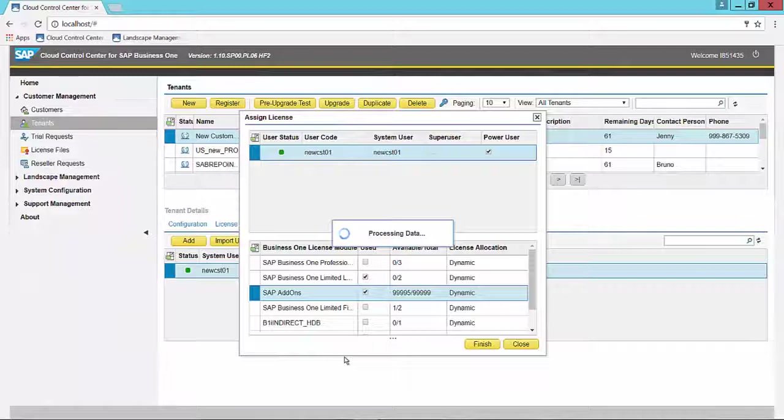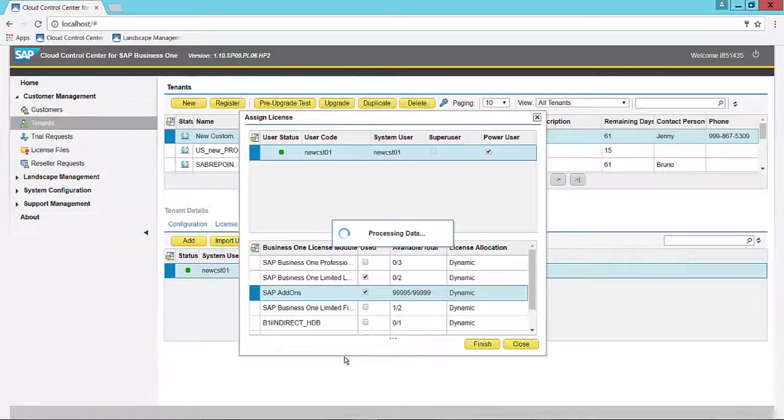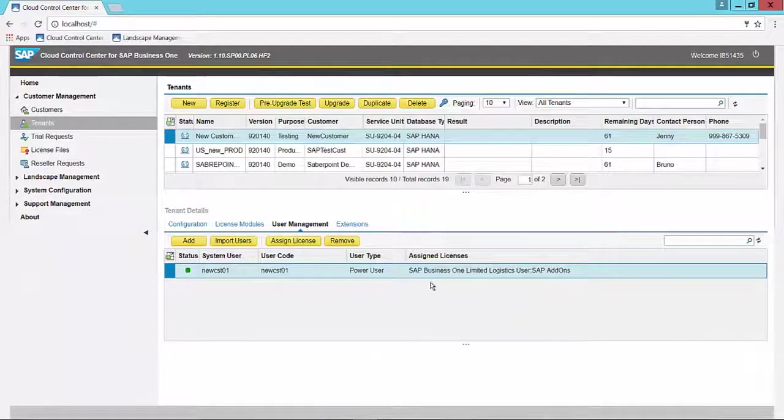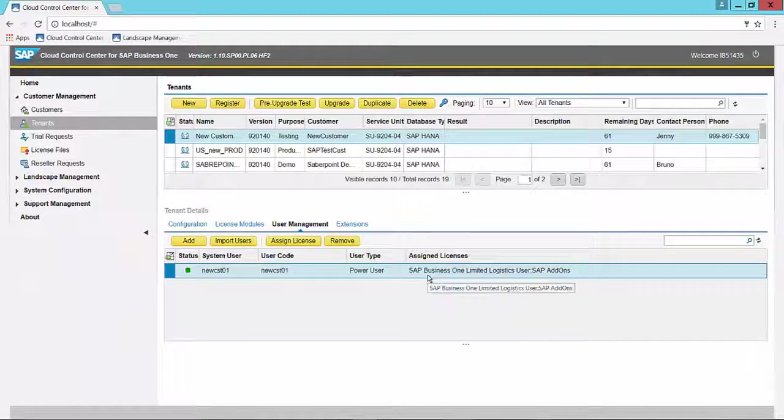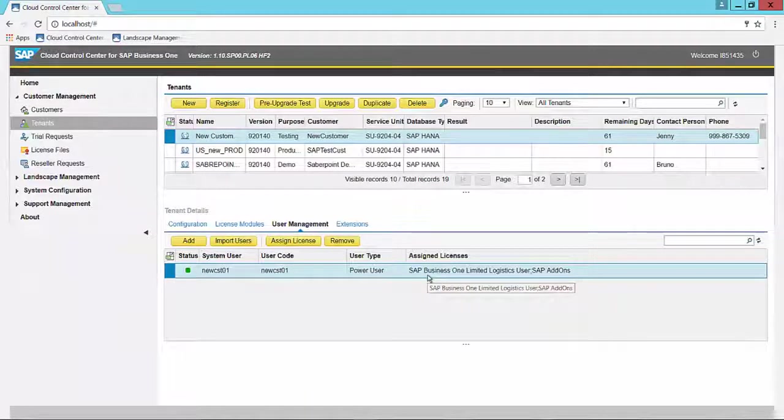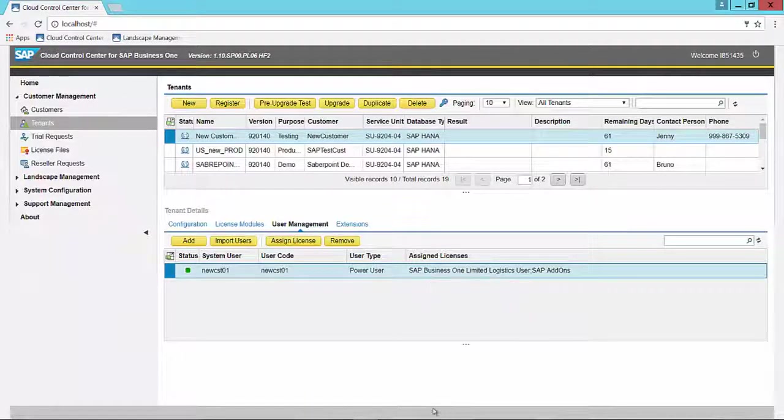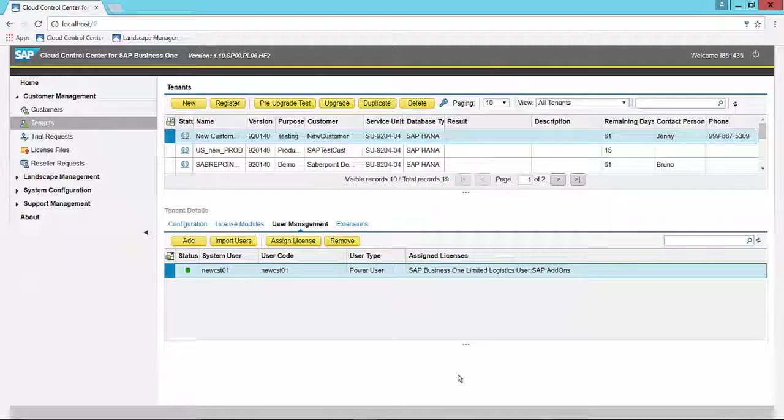Data is processed. The license is assigned. And now we see that in Assigned Licenses, we have both the limited logistics and the add-ons licenses.